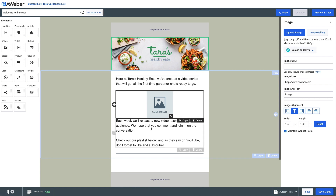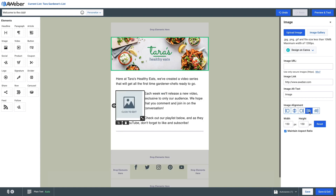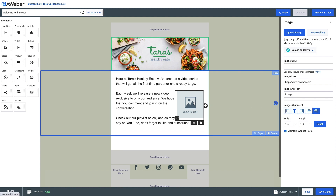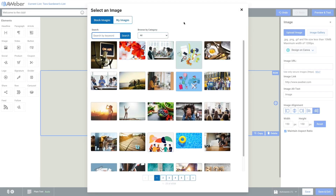Over here on the right we're going to simply choose either left align or right align the image. From there we just need to either upload an image, choose an image from the image gallery, or even create one in Canva.